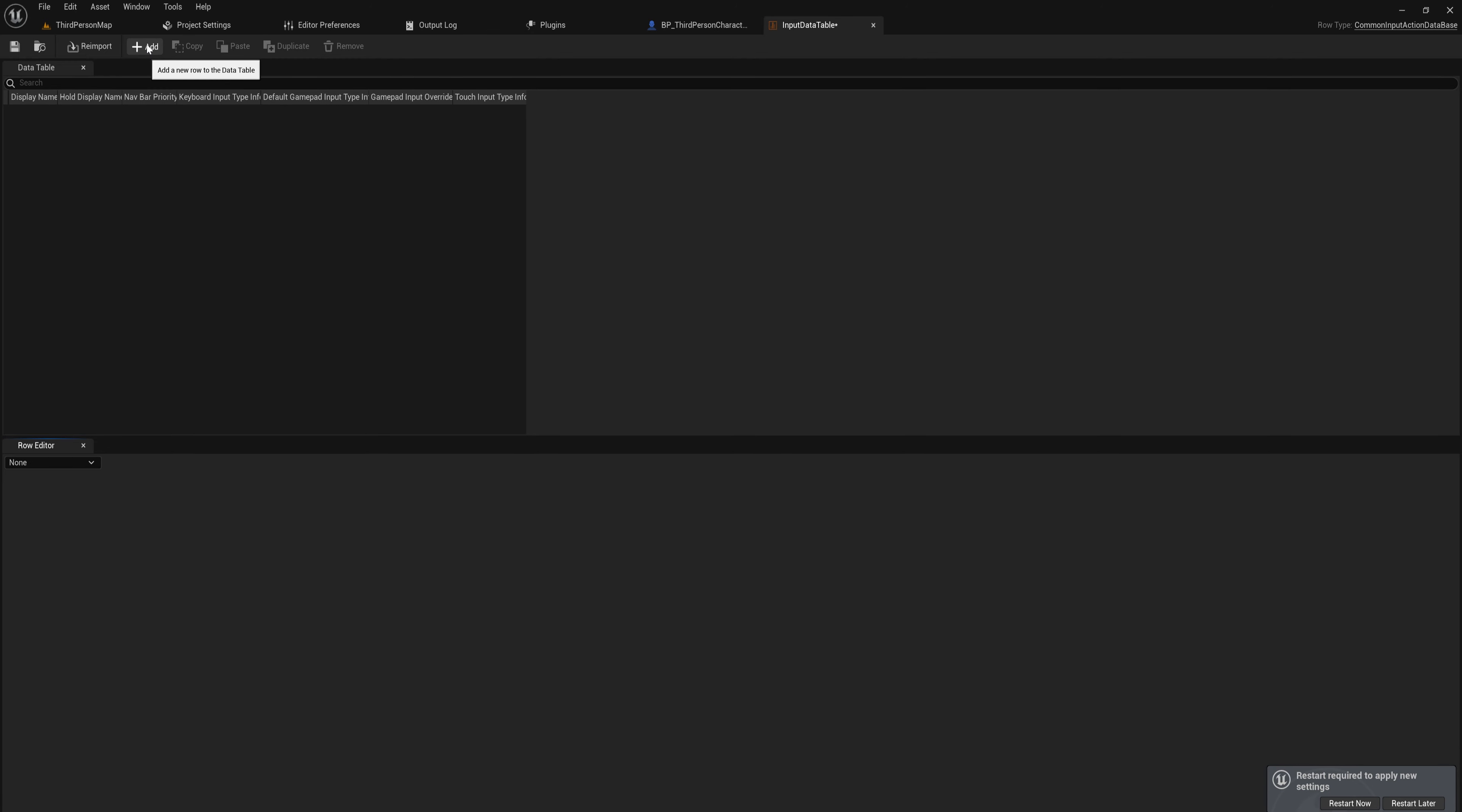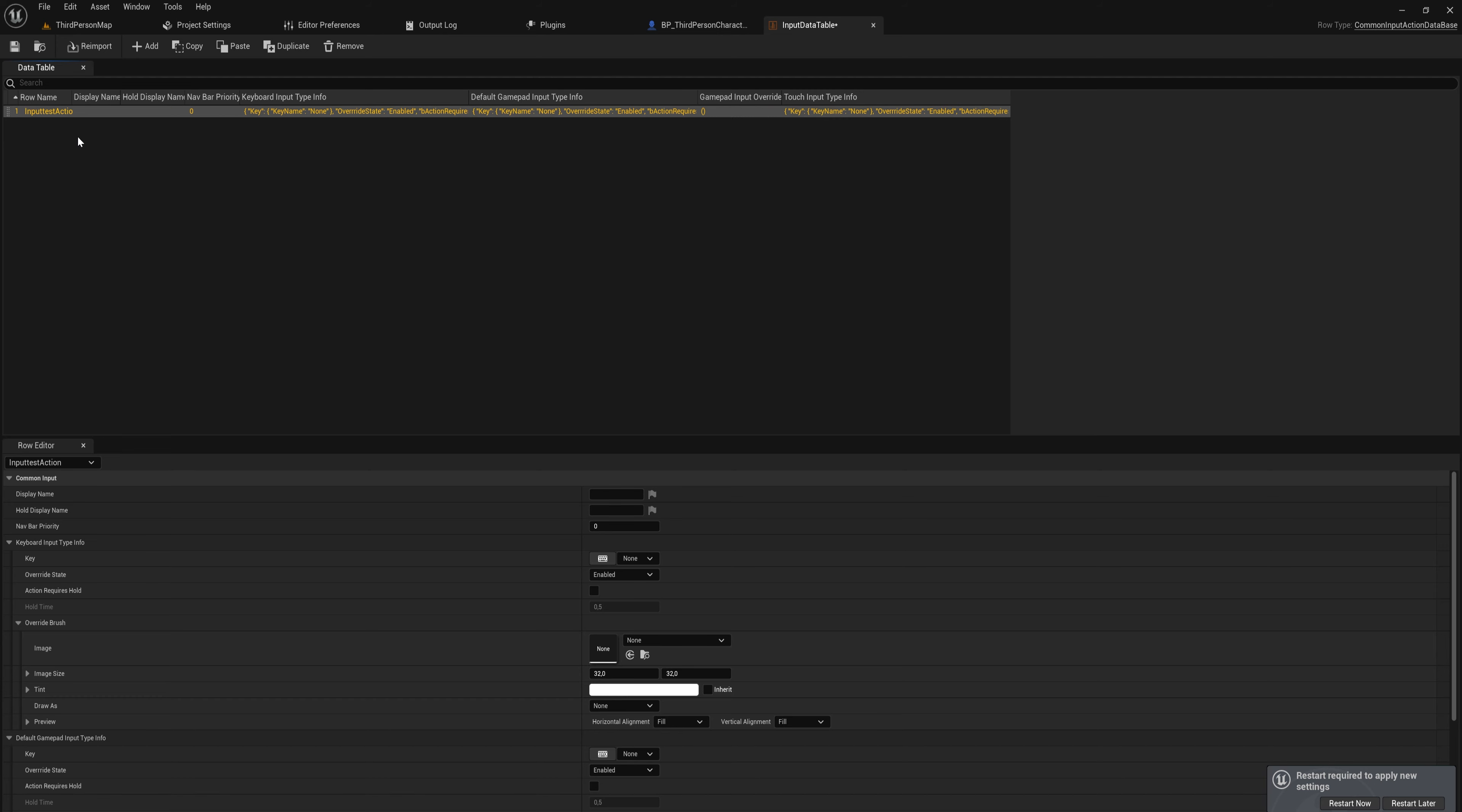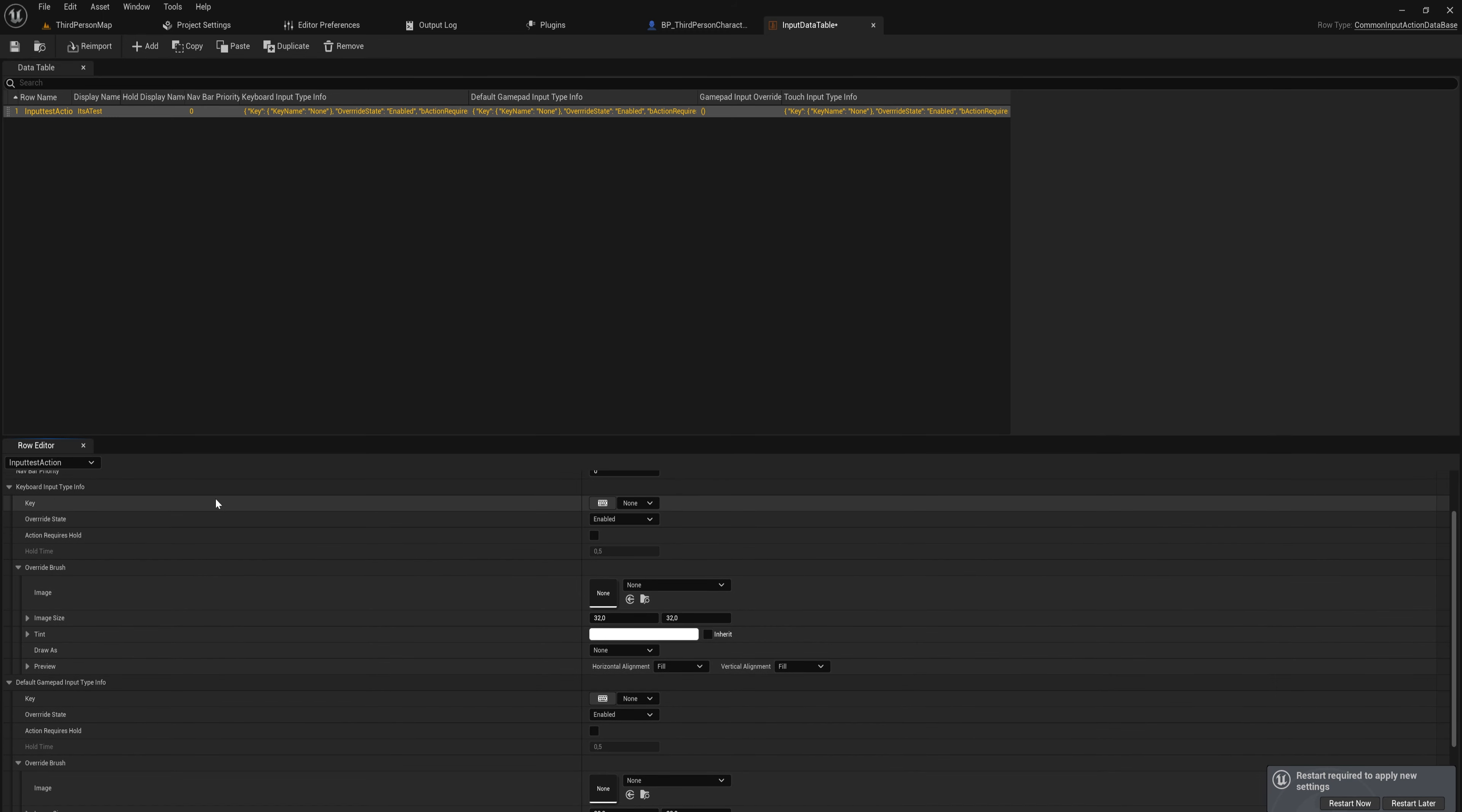Let's just show you one for example. So we're going to add an input action and we'll call this row something like input_test_action. Then the display name is what your player is going to see if you at any point in time use the name of this row in your game. So let's make that something different, it's a test - we're not actually going to be using this, so it doesn't really matter too much.